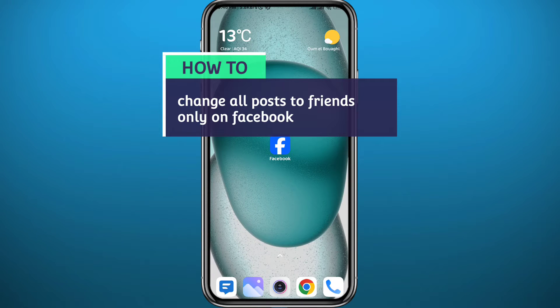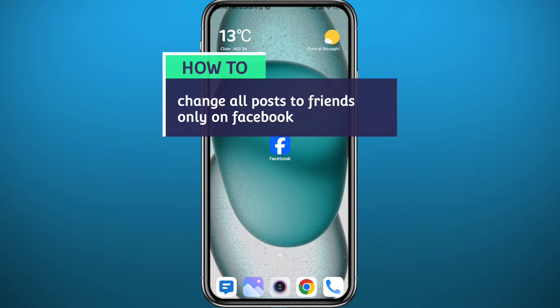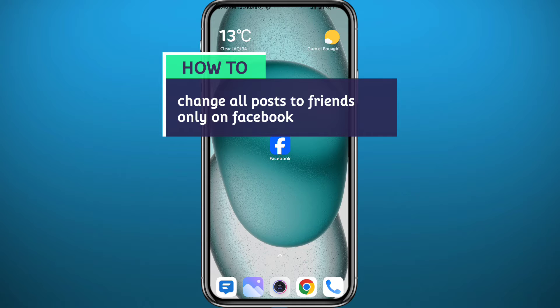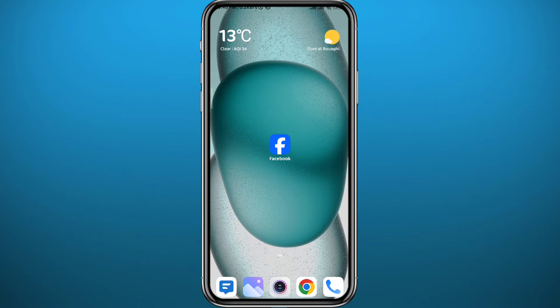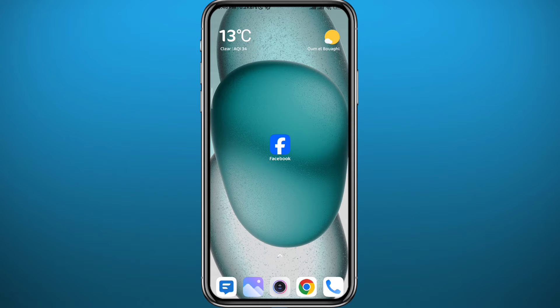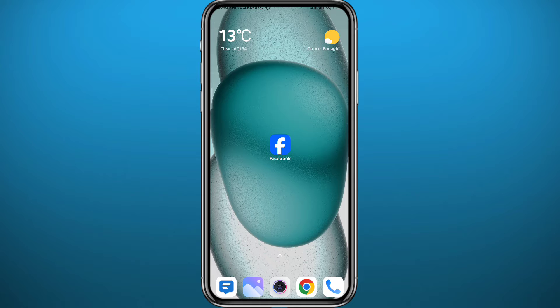Hello everyone and welcome back to another video. If you've been wondering how you can change all the privacy settings or options on your past Facebook posts to only friends, that means only your friends will be able to see every single post on your profile. You're in the right place. Today in this video I'll show you exactly how to do it, just follow up with me.